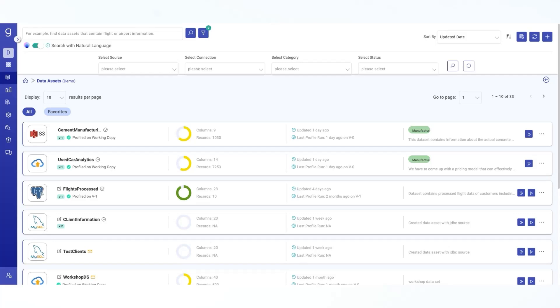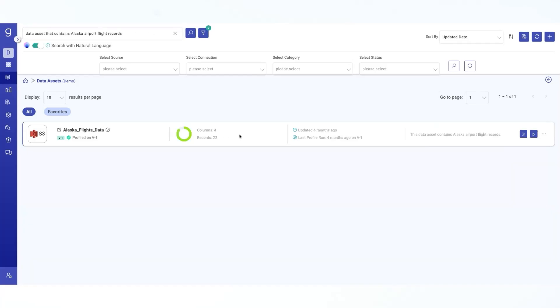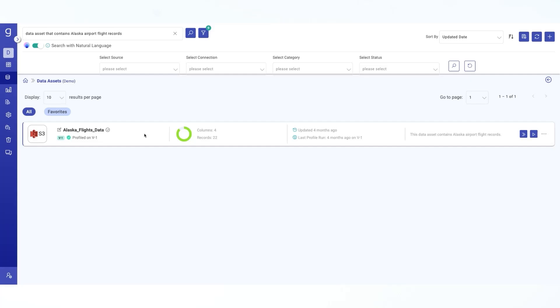Here you can simply type your query in plain English and get relevant results based on data asset names, descriptions, tags and other metadata. Like you can search for data assets that contain flight or airport information. Let me try to find data assets that contain Alaska airport records. Now here you can see that each data asset listing includes data source, scheduled date, data asset name, data asset status, profiling status, version details, data quality score and a lot of other information. This is readily available for you to select across the list.